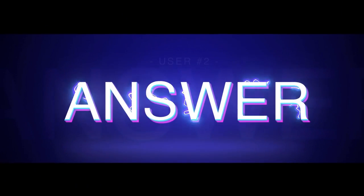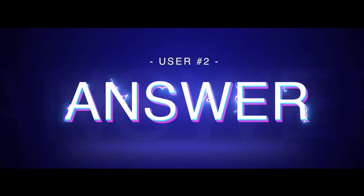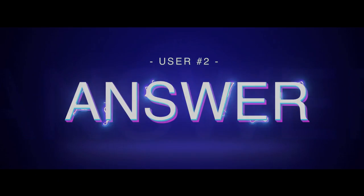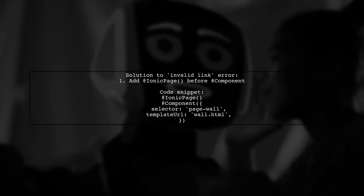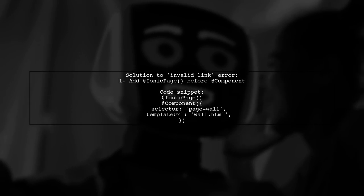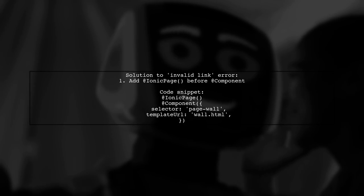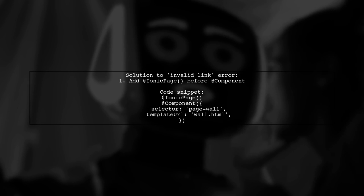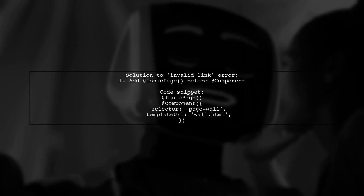Let's now look at another user-suggested answer. To fix the invalid link error in Ionic, simply add the Ionic page decorator before the component decorator in your TypeScript file.